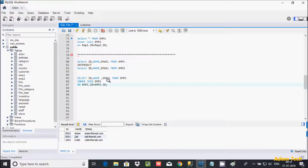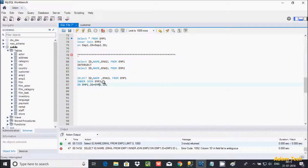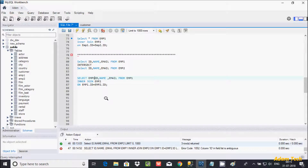Now if you execute this query, you get an error message: column id is ambiguous. This is because id exists in both emp1 and emp2 tables, so MySQL doesn't know which one to pick. To fix this, we have to specify the table name — write emp1.id, and then use emp2.name.